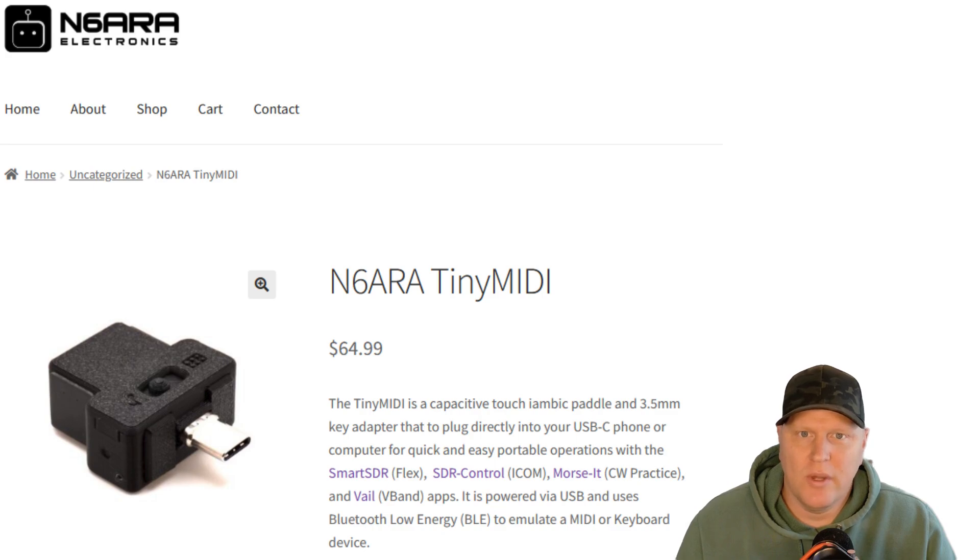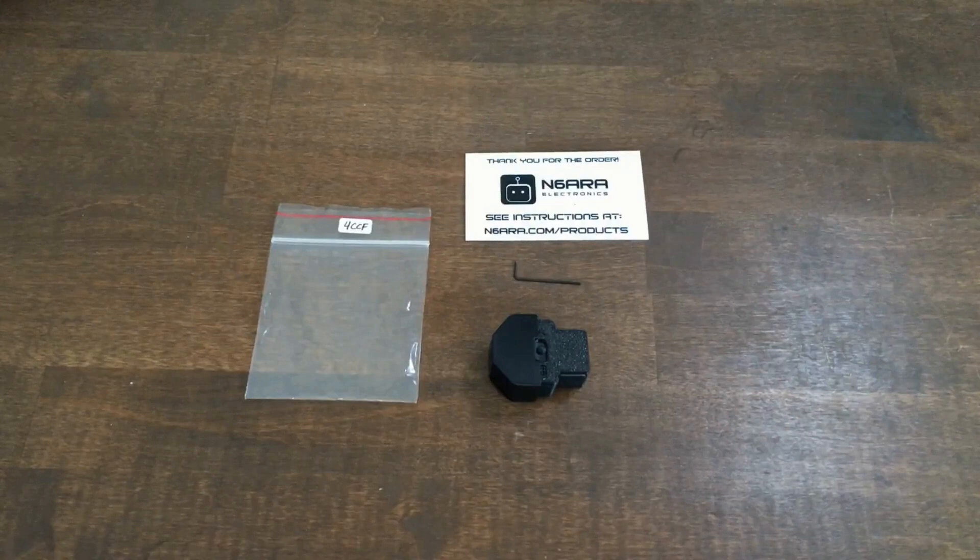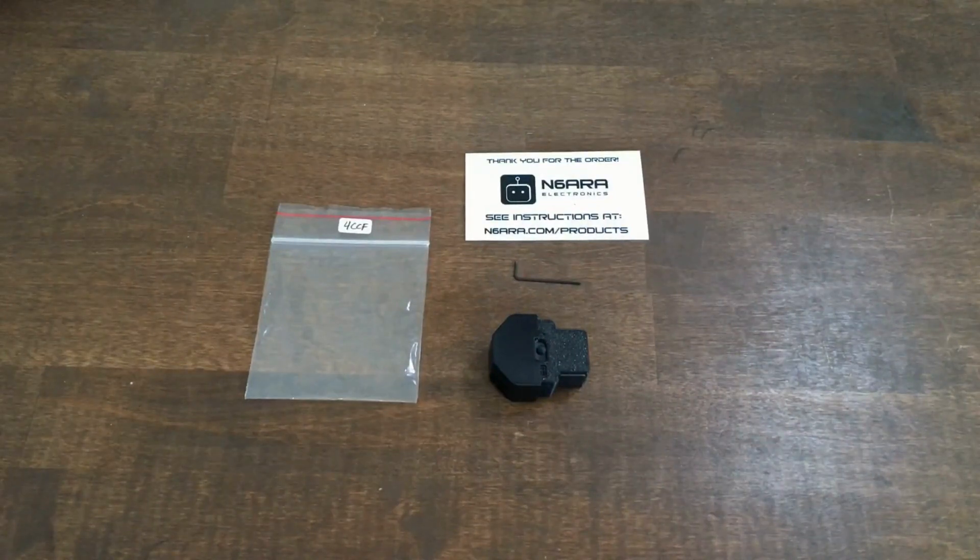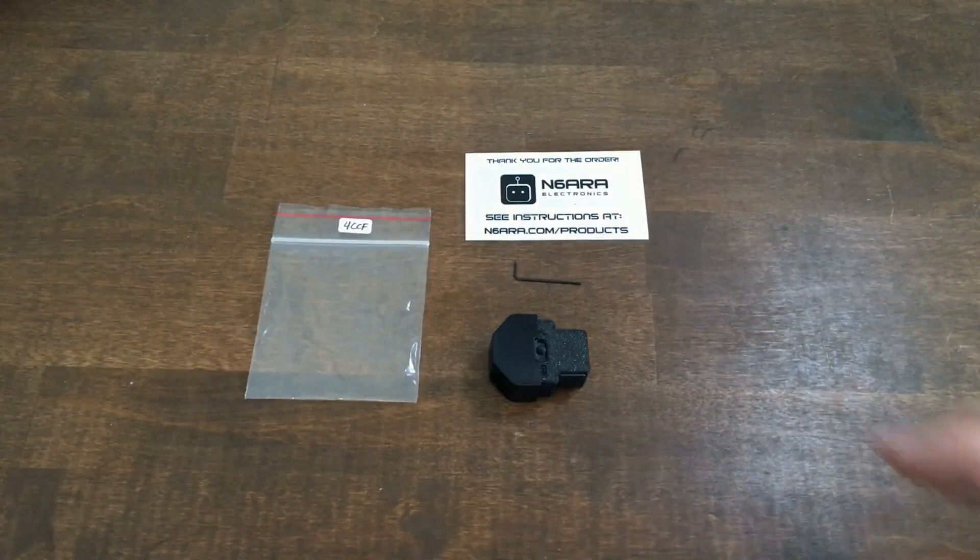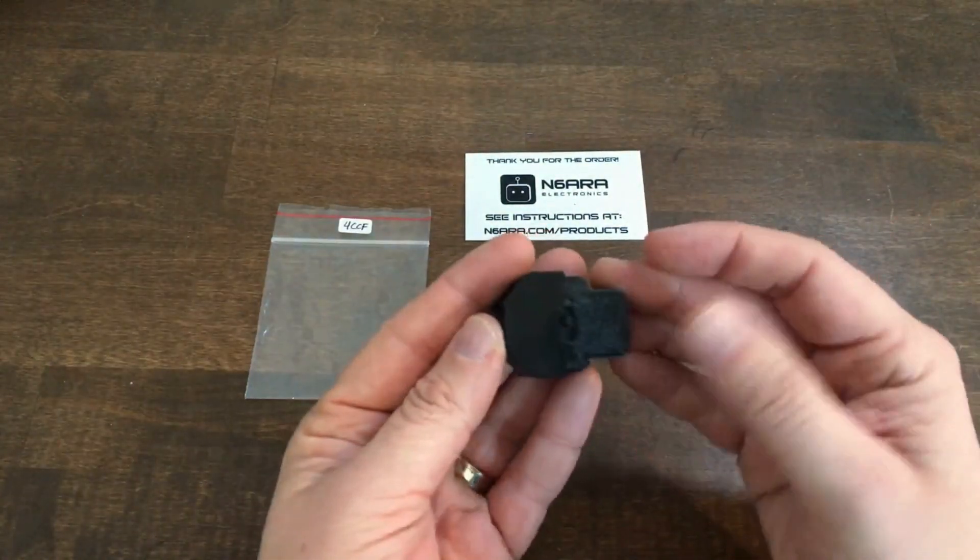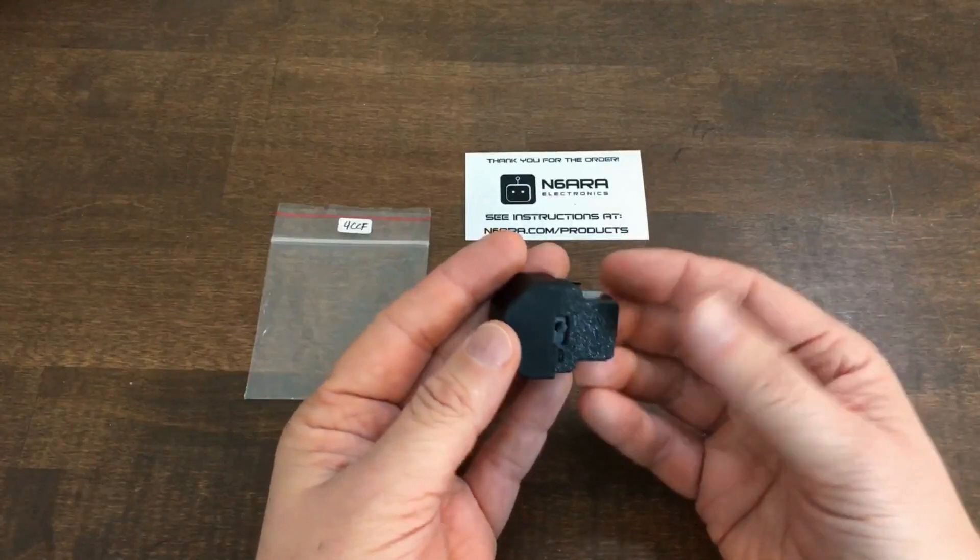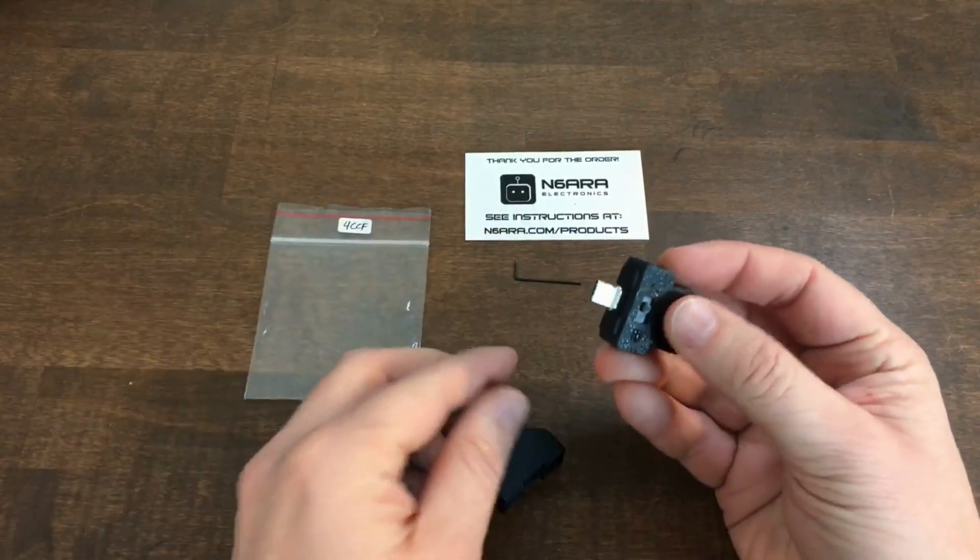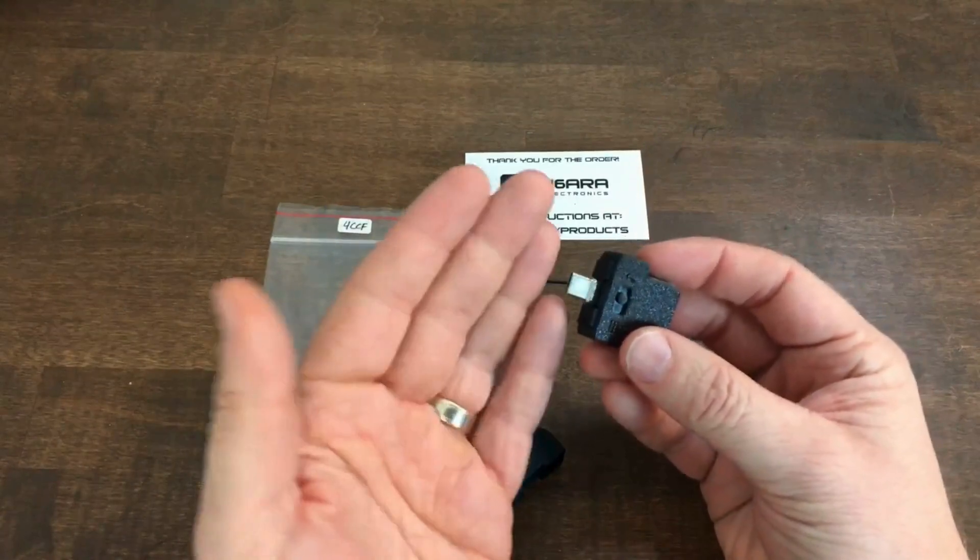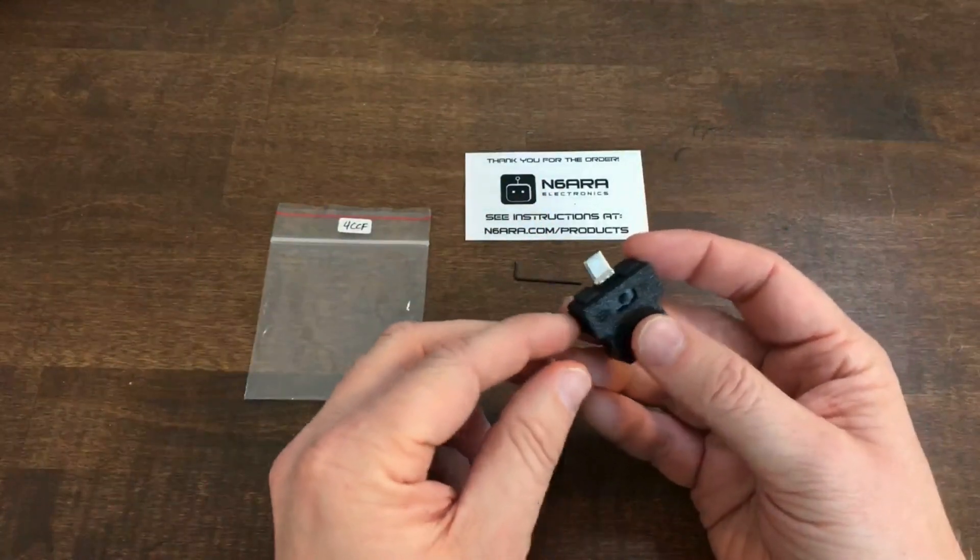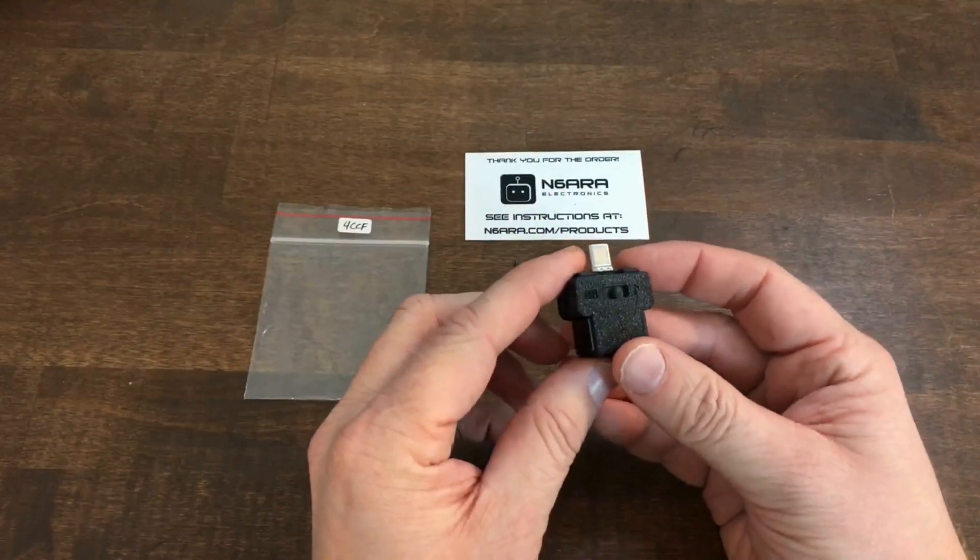I'll start by showing you what comes in the box. So here's what you get when the device is delivered. The Tiny MIDI USB device itself, there's just a protective cover on here. Underneath is the USB-C port.